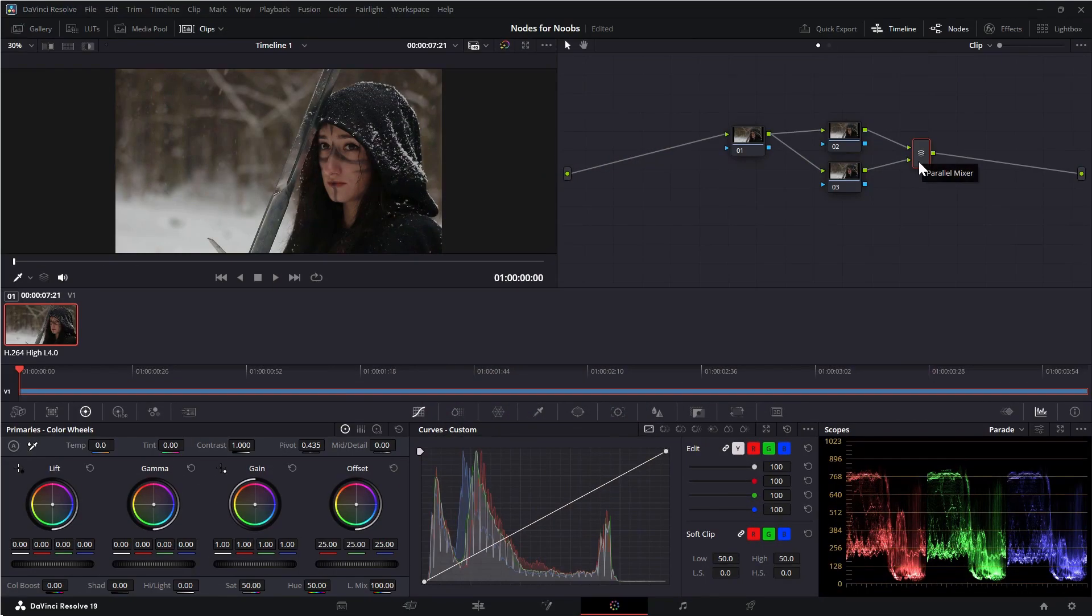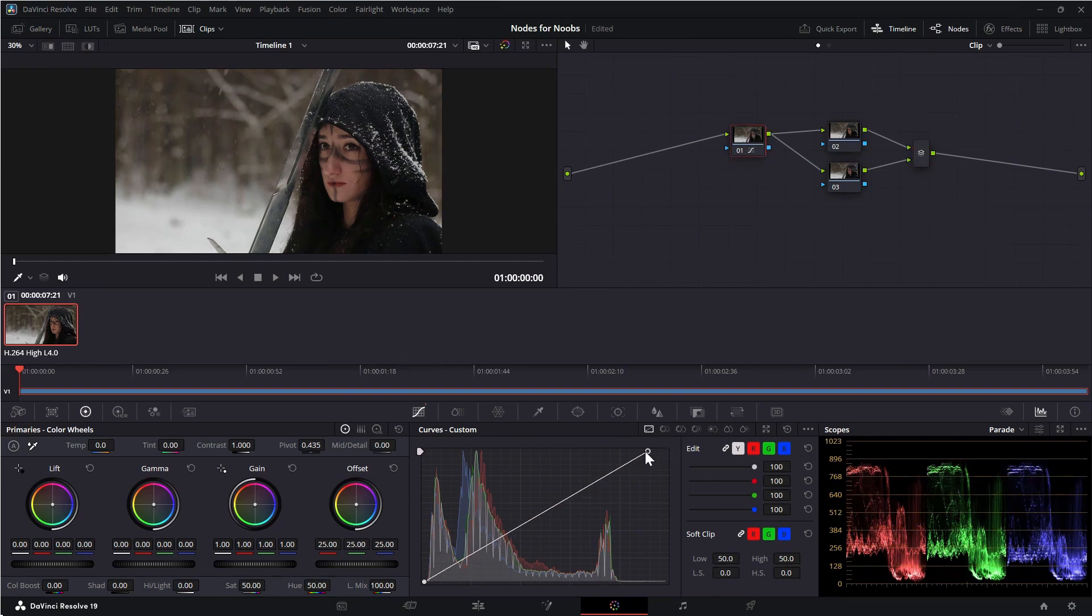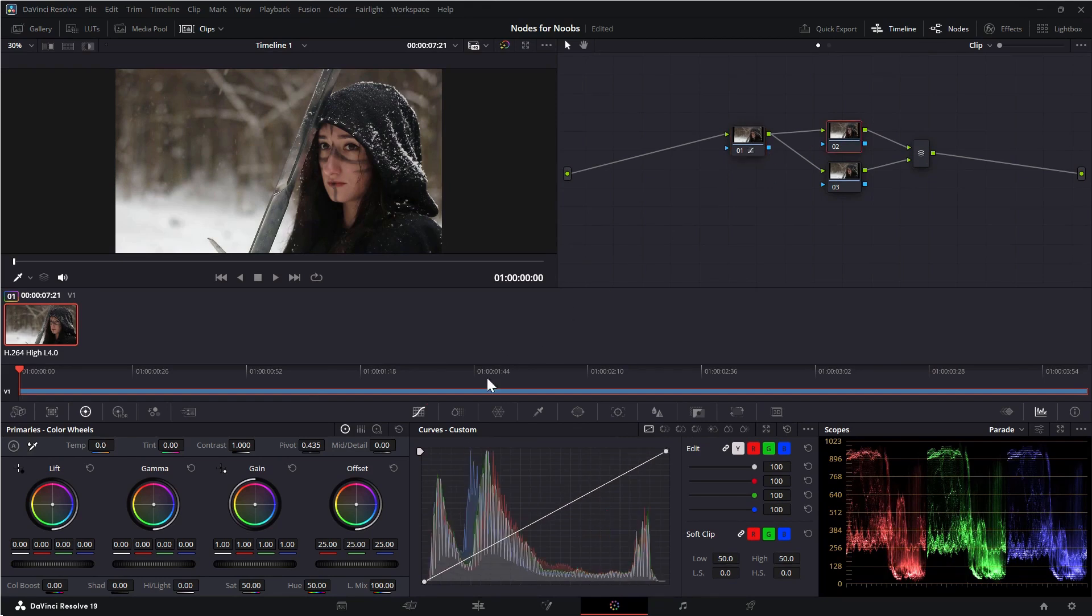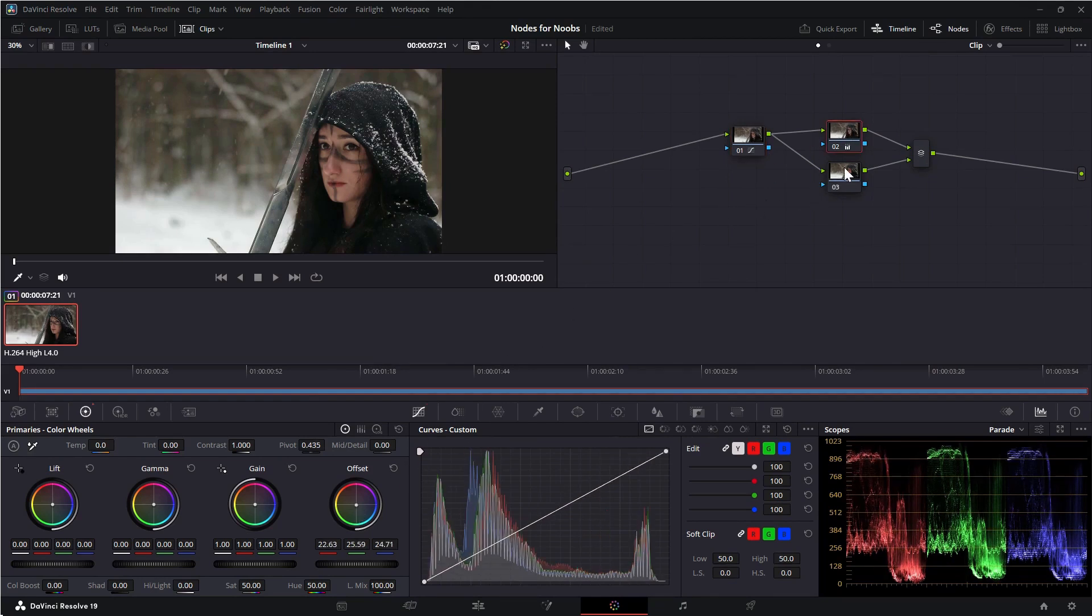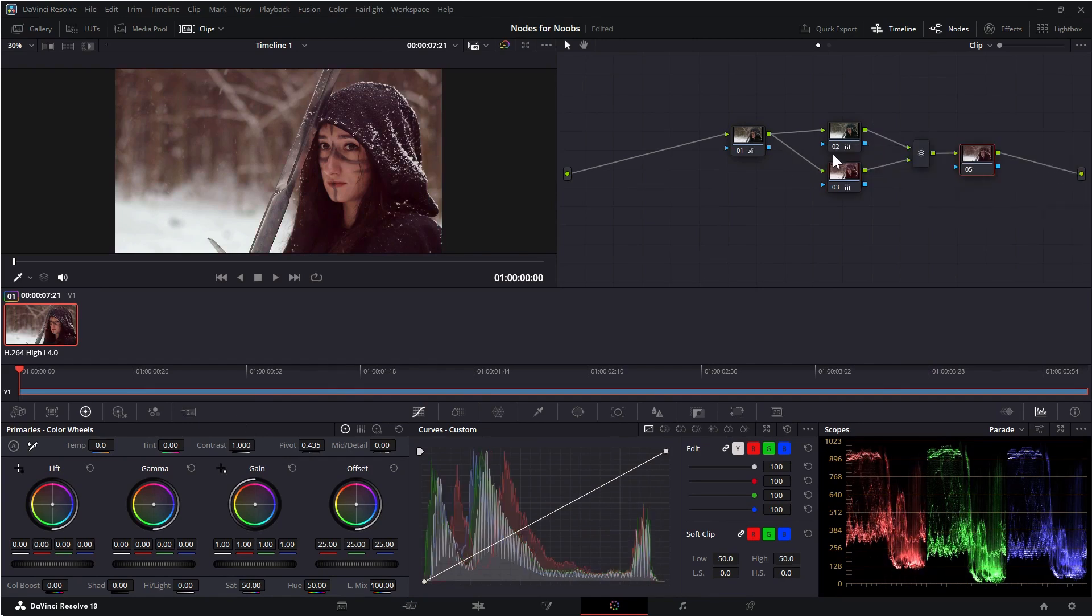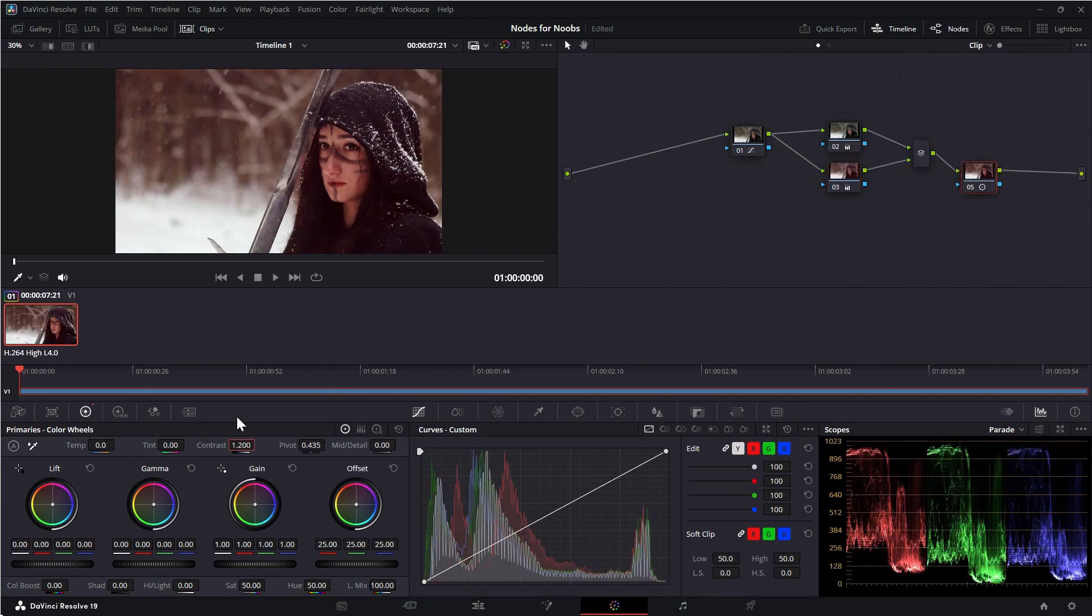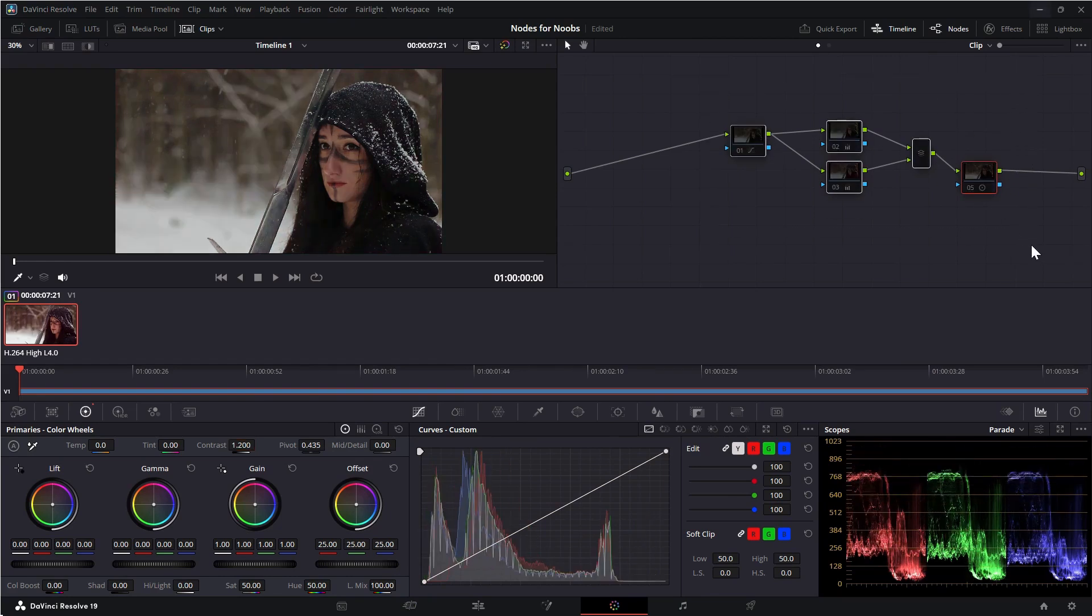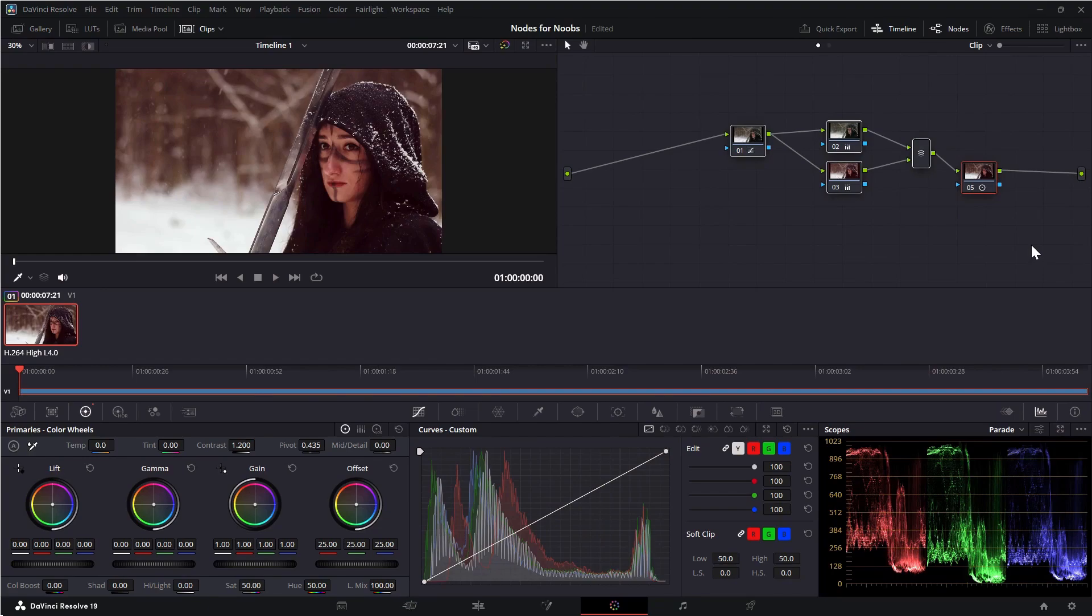So for example, let's say I want to set up an orange and teal look. In node one, I'll adjust the curves. In node two, I'll cool down the offset and in node three, I'll warm up the lift. I'll add one more node on the backside to adjust the contrast. Now toggling everything on and off, you can see how this has affected the final output.